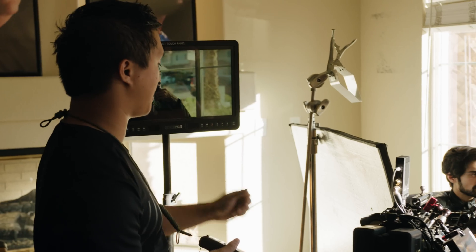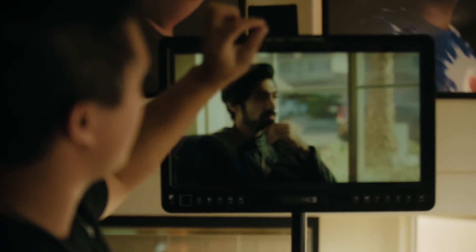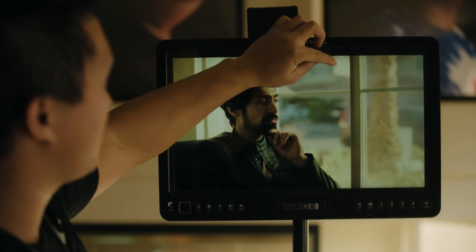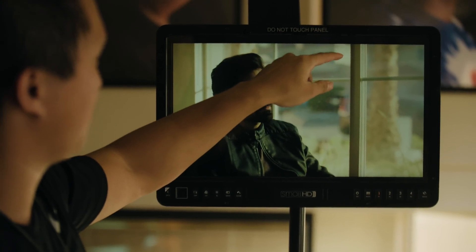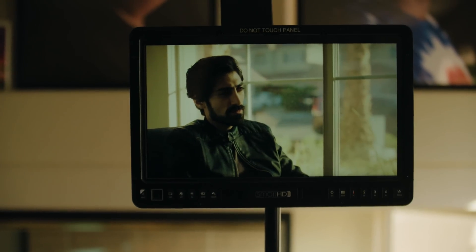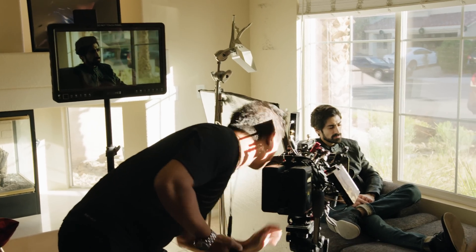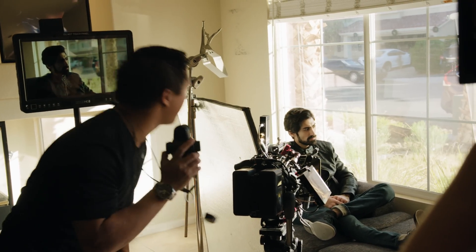If I started to go to six stops and opened up a stop, you can see the highlights are starting to bloom a little bit. That's the breaking point where I start to lose detail. So I always make sure I have enough room.